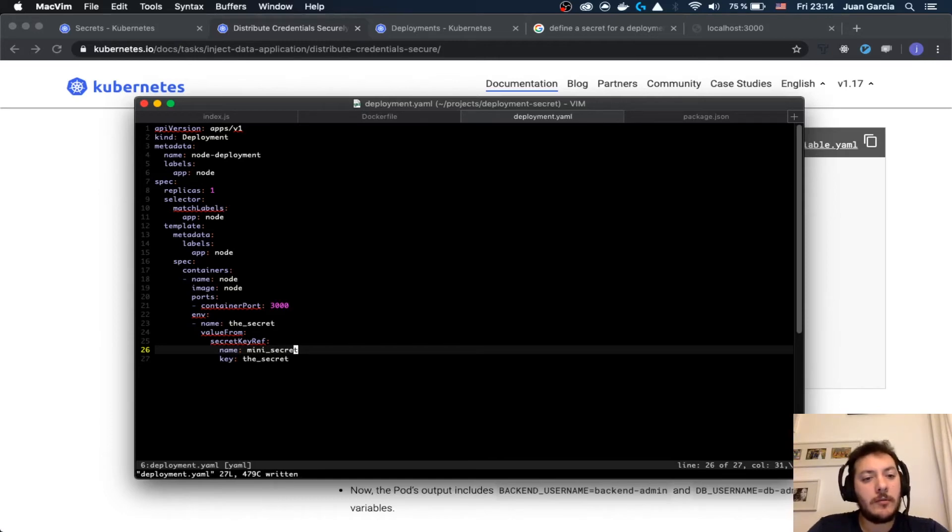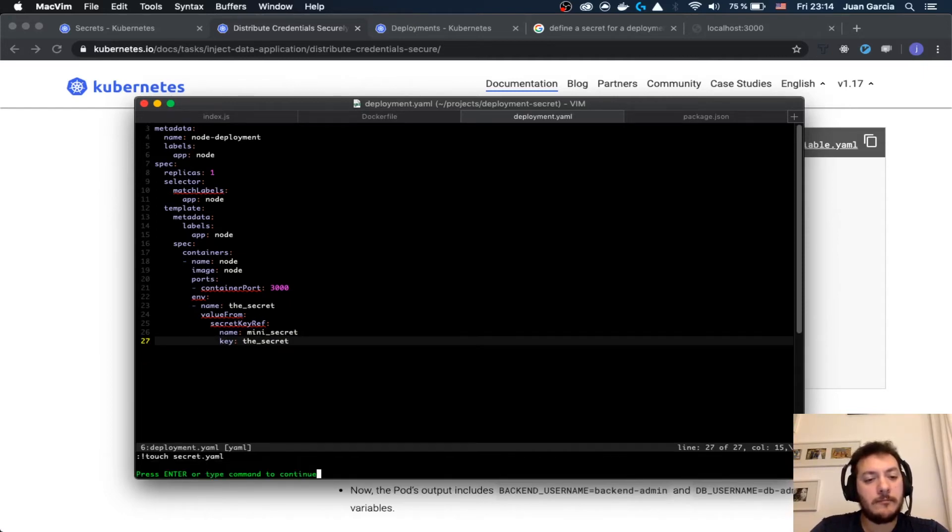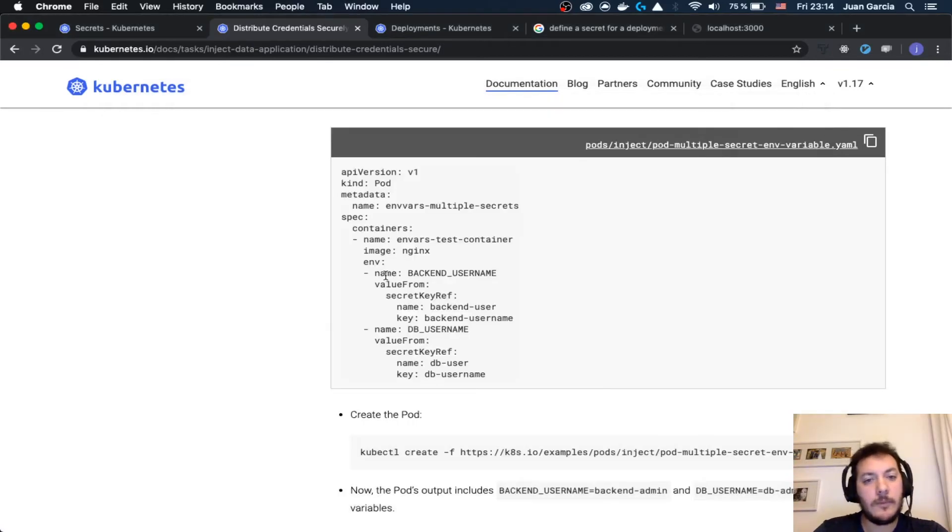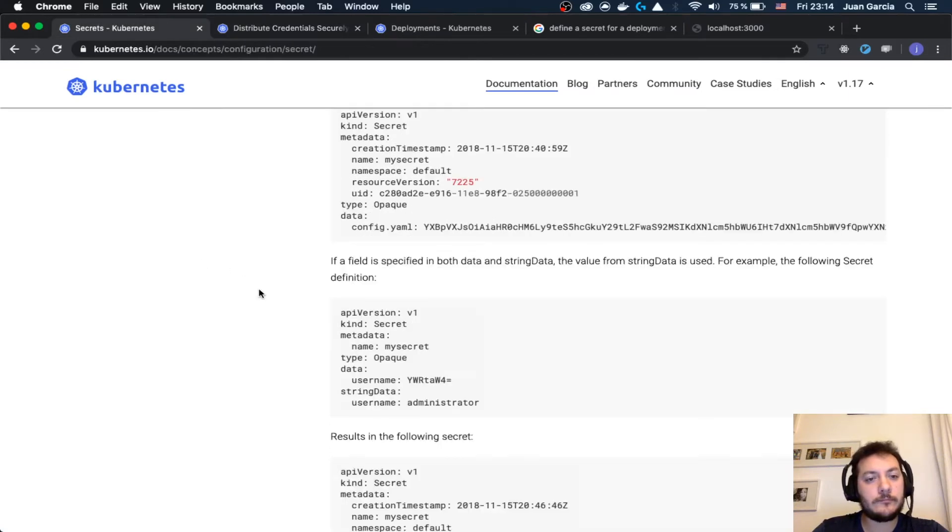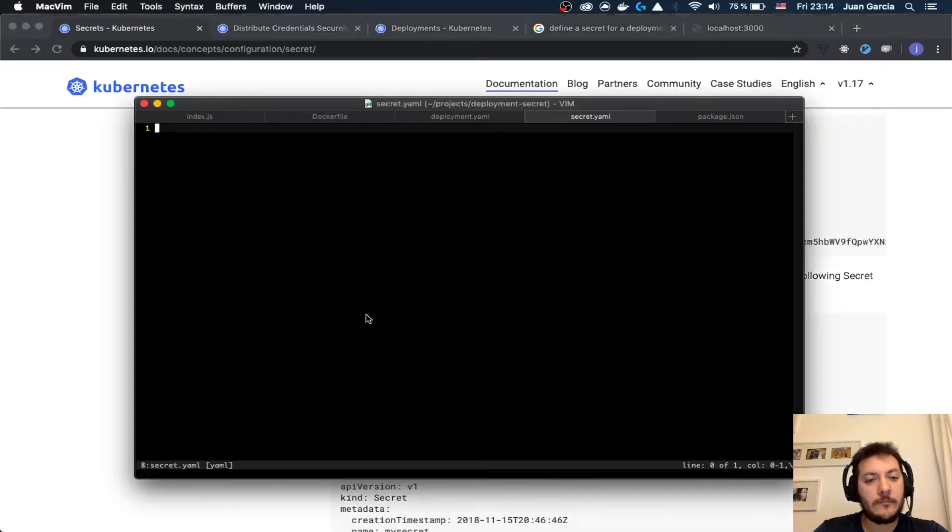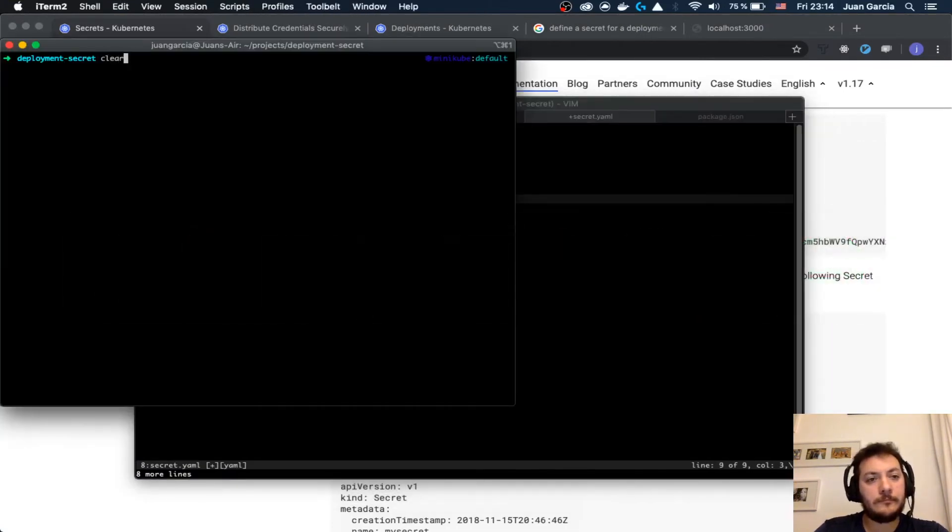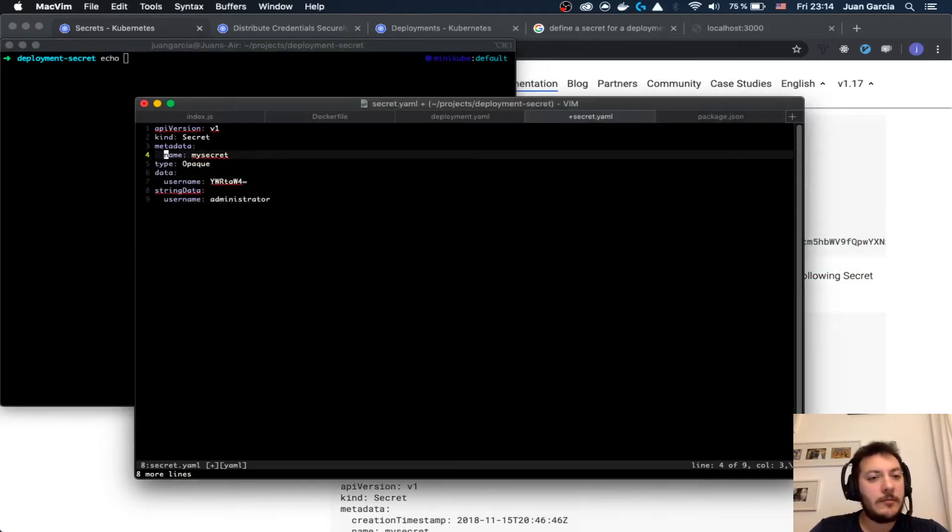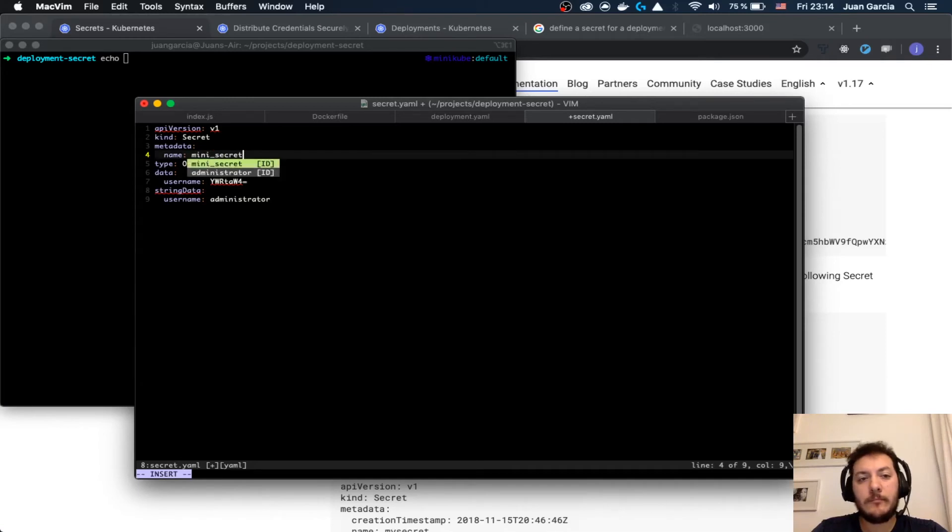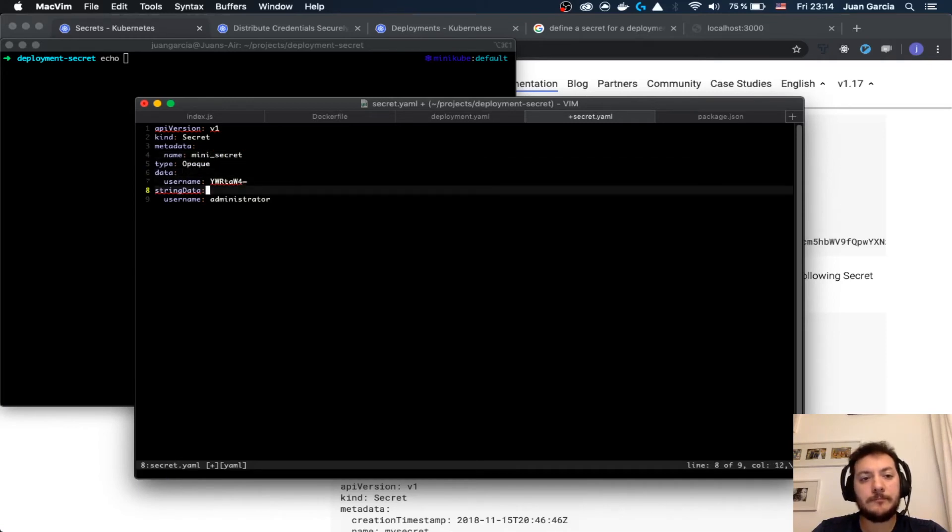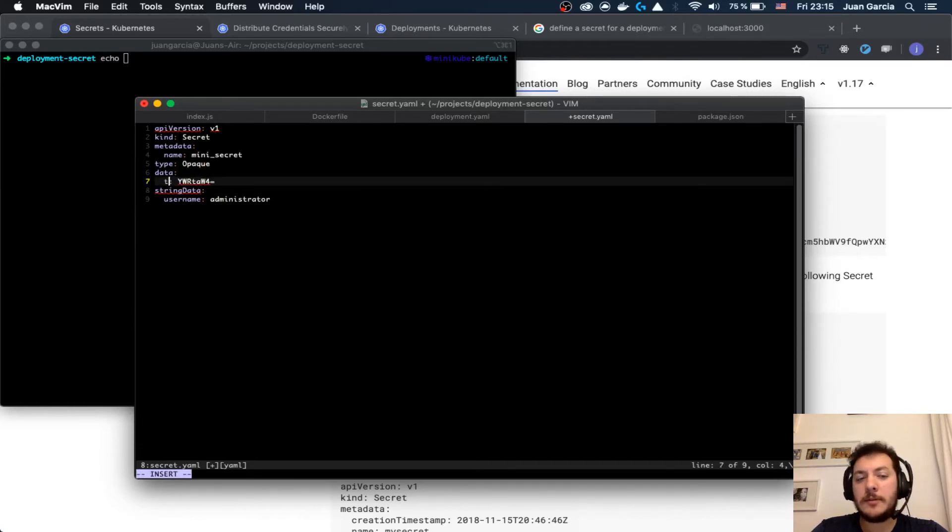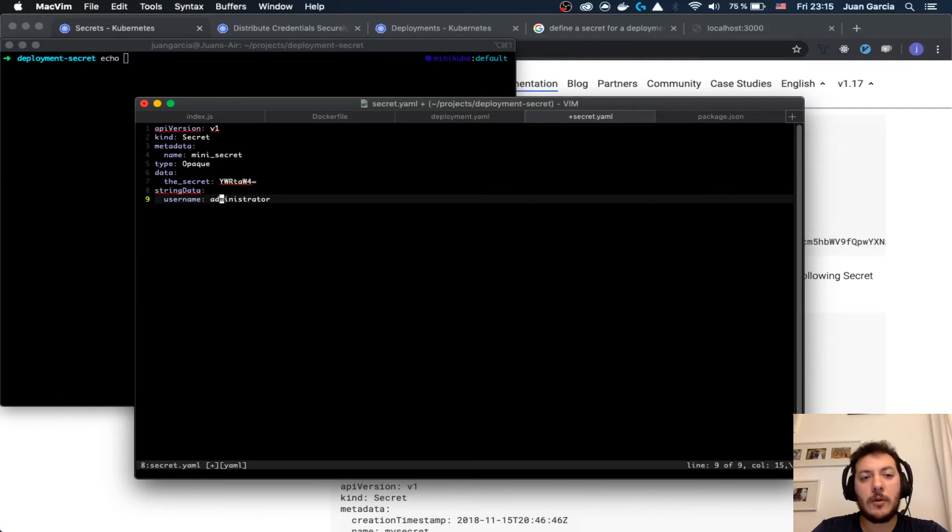In my mini secret I have the secret. We're going to create secret.yaml. Basically we're going to need here a secret which is going to be mini secret. And here it's going to be the secret.